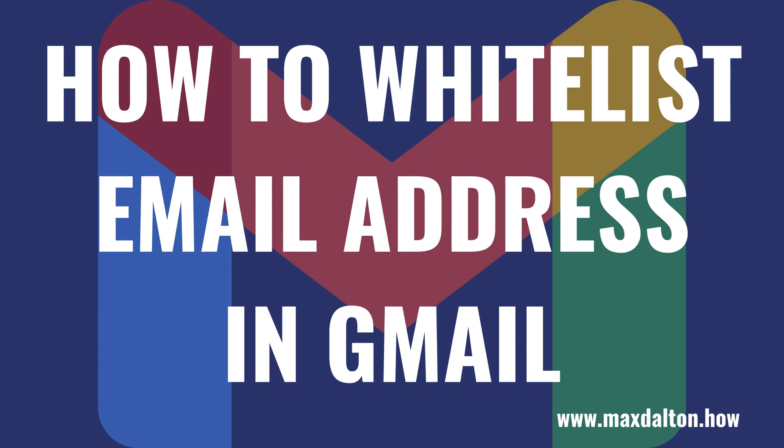What's up everyone. I'm Max Dalton, and in this video I'll show you how to whitelist an email address in Gmail.